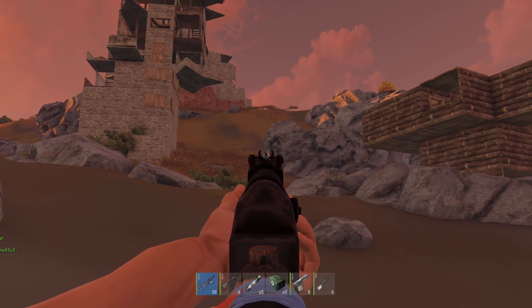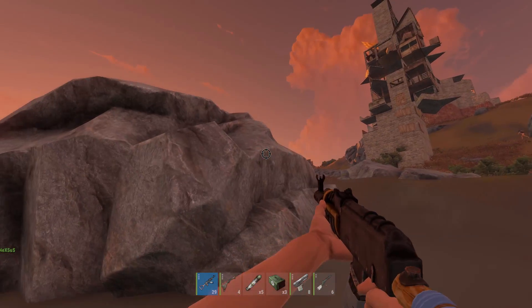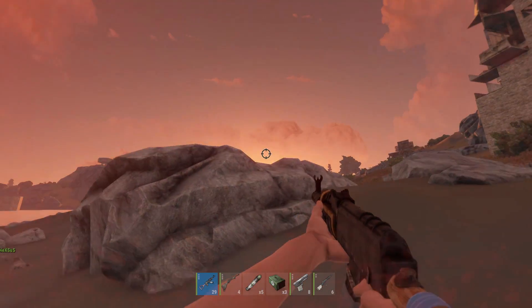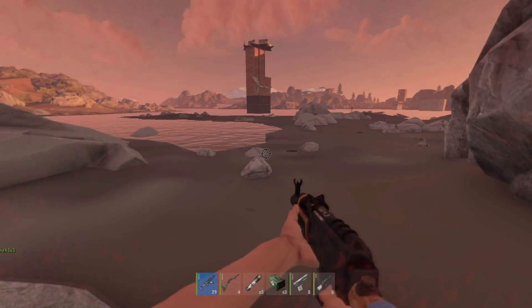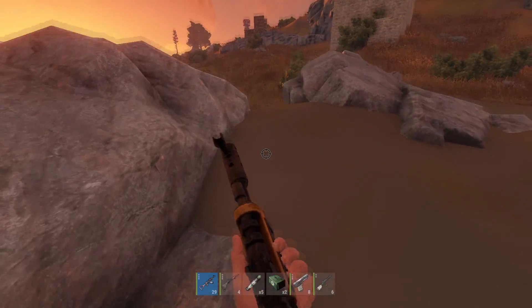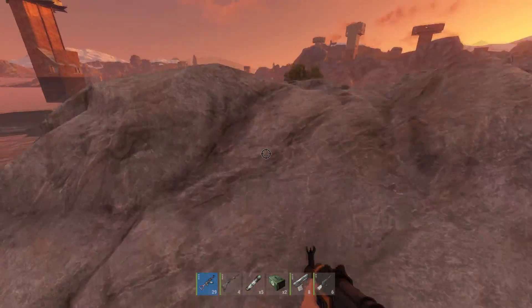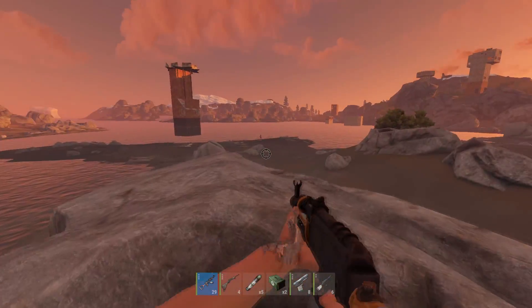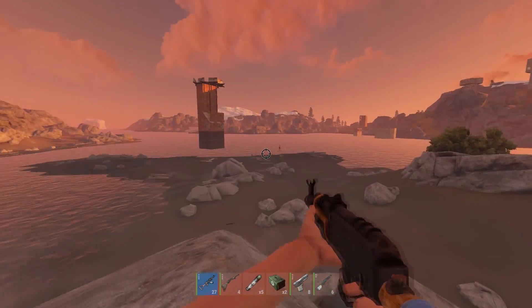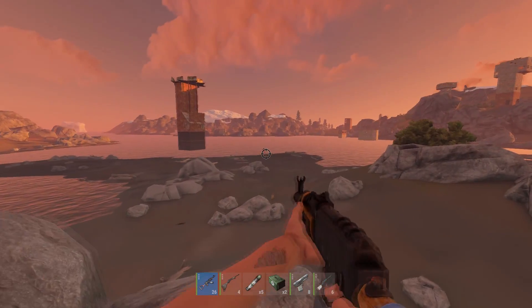Hey guys, Joe here back with another Rust video. Today I will be teaching you how to add a custom crosshair to Rust, but also take note that it also works on any game that can be played in windowed or borderless windowed mode.